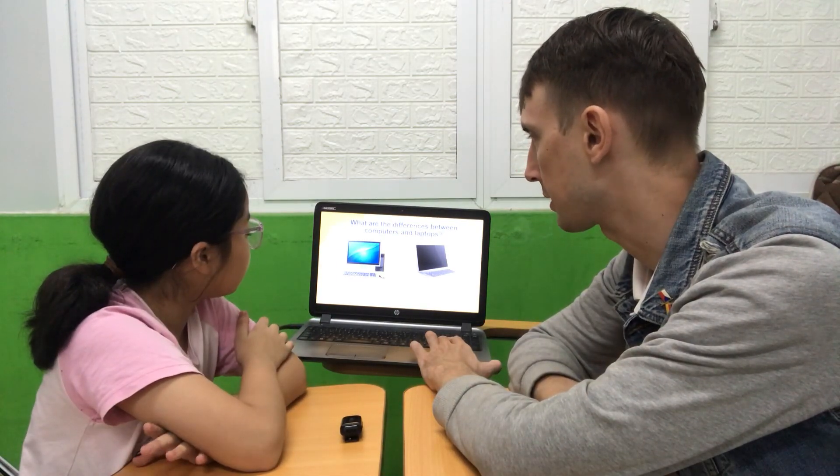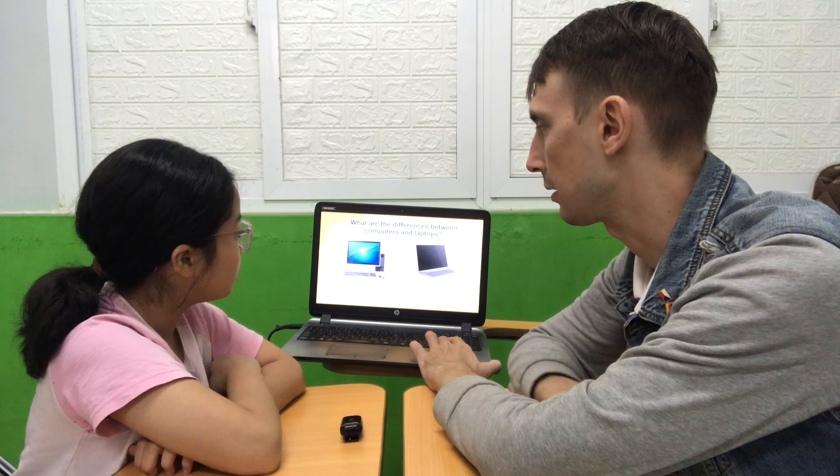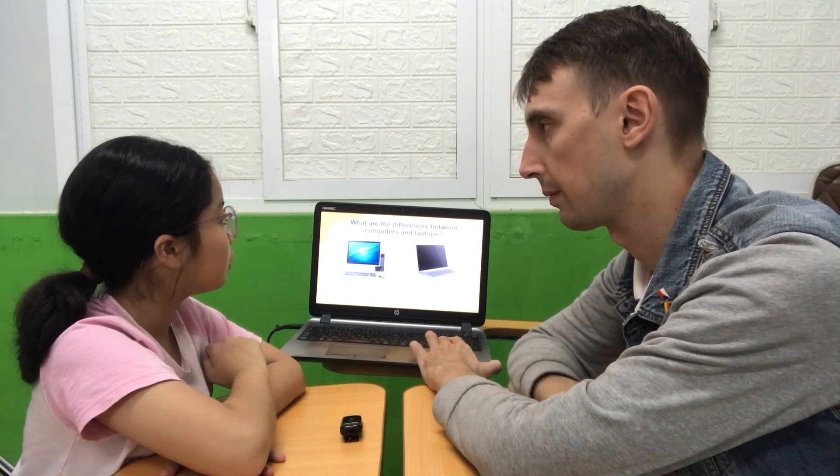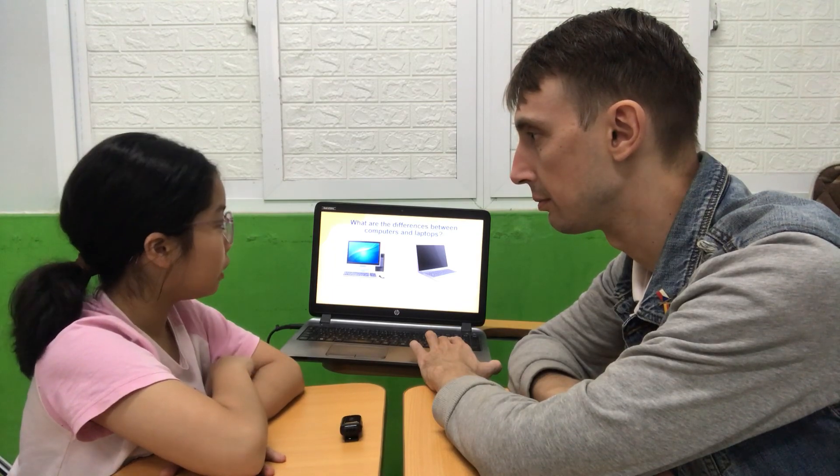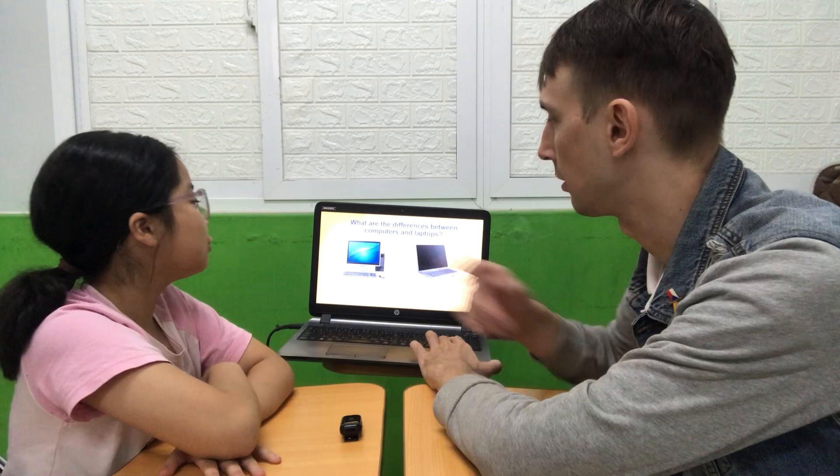Now tell me, please, what are the differences between a computer and a laptop? The computer is big. The laptop is small. Yes. Can you take a computer into school? No, I can't. What can you take into school? I take a laptop. Yeah, okay.